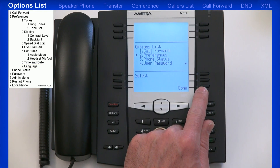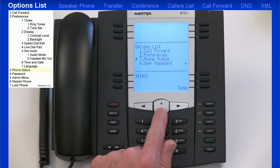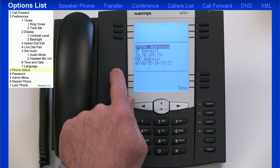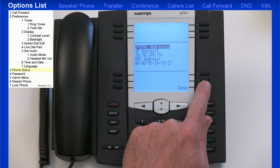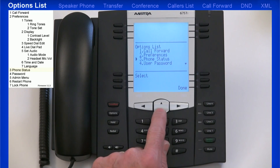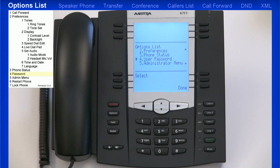Now I'll return back to the main menu in the Options list. As I continue down the list, you'll see Phone Status. Under this menu, you can check things like the IP address your SIP phone has been assigned and the firmware the phone is using. Under User Password, you can change the password of the phone. The password characters must be numeric, and the factory default password is blank or no password. You'll need a password to lock or unlock your phone.